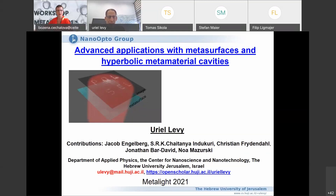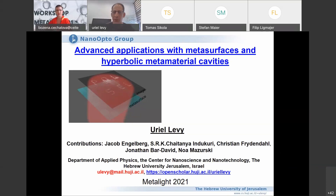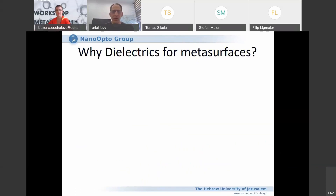The talk will be divided into a portion on dielectric metasurfaces and a portion on hyperbolic metamaterial cavities. We'll start with dielectric metasurfaces and first discuss why we should use dielectric rather than only metal.